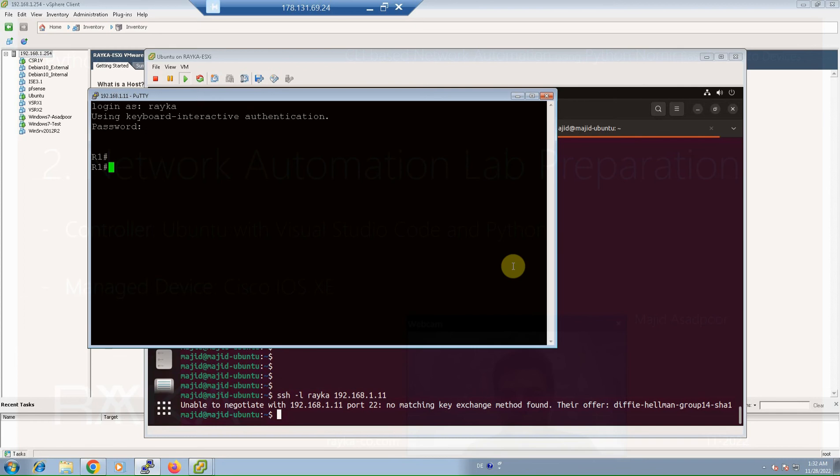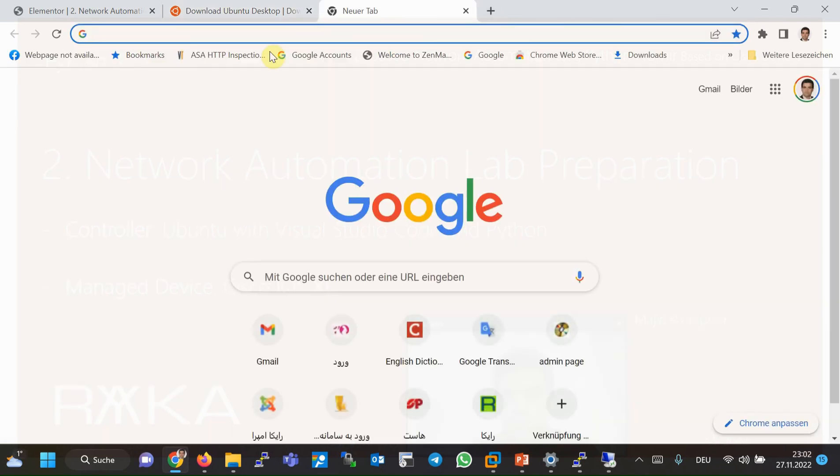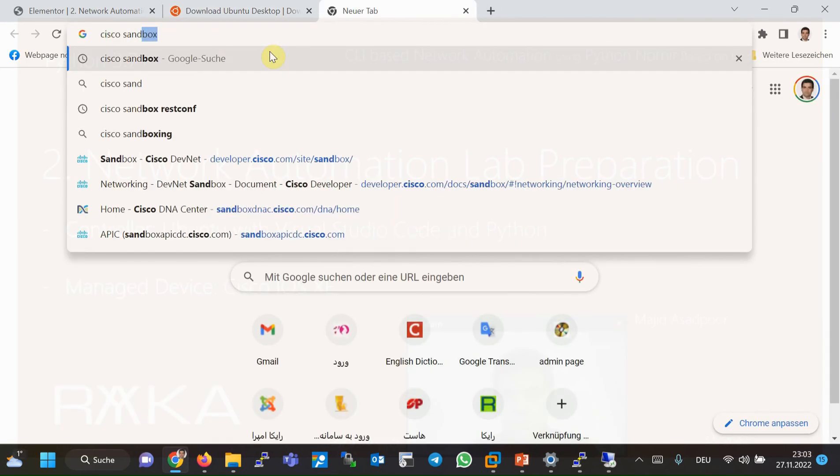Here I will show you two methods: Cisco sandbox and local Cisco IOS XE on VMware vSphere server. Here for the Cisco sandbox environment, simply search on Google Cisco sandbox.